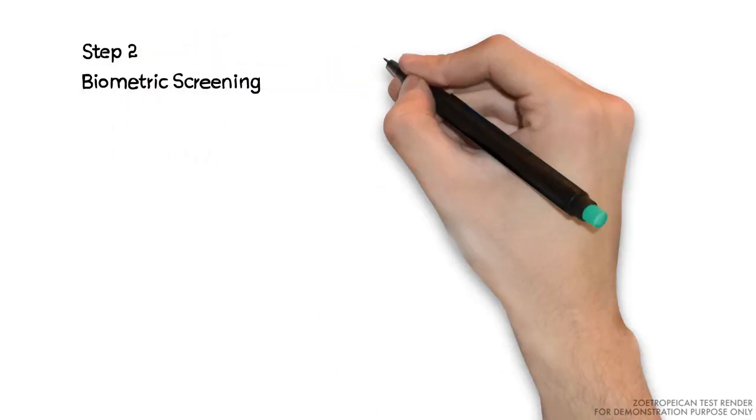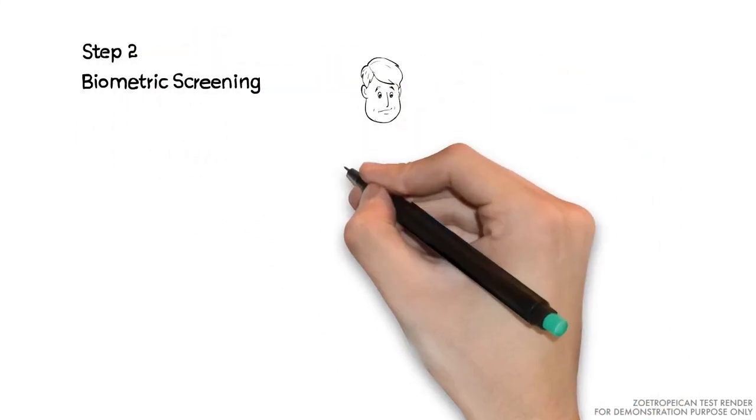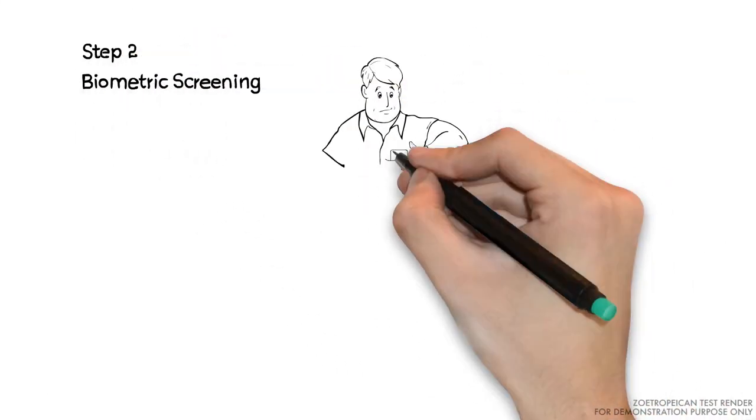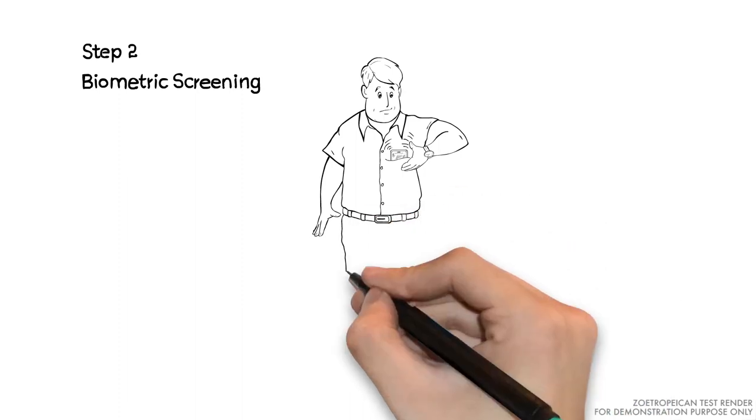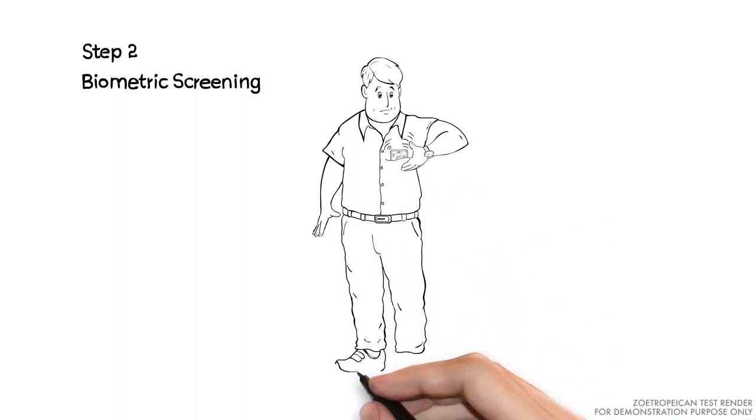Step 2. Biometric Screening. Our members will fix a date, time, and venue for your appointment with the Diagnostic Center for the Biometric Screening.